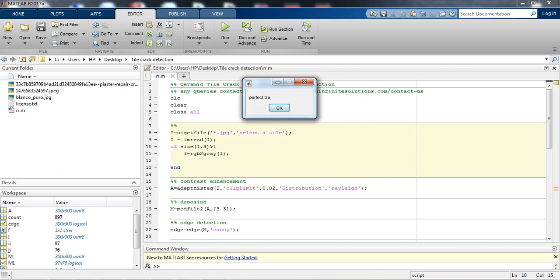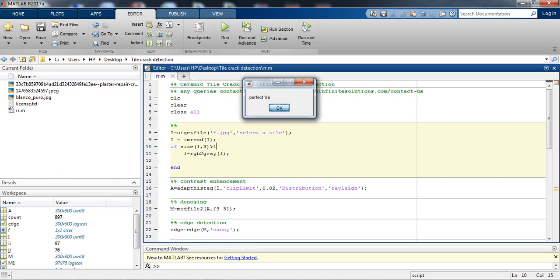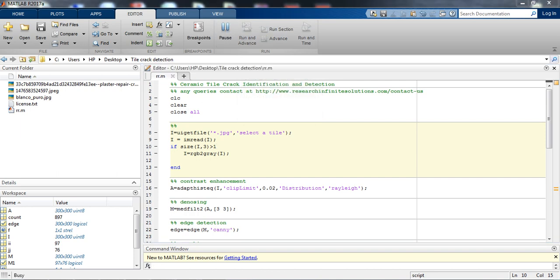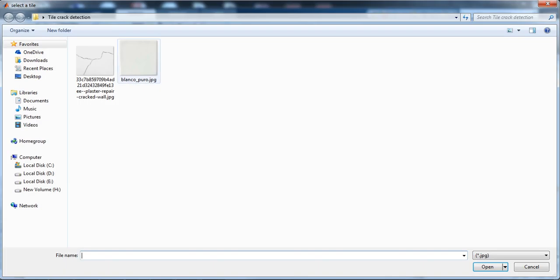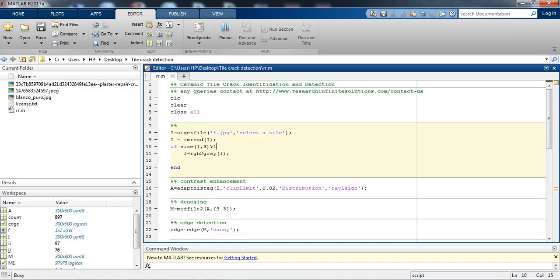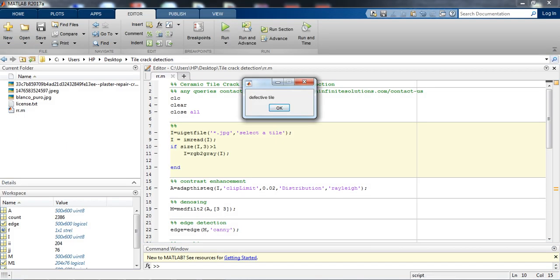So let's test the defect tile. Let's just upload the defect tile image and see, it is showing that this is the defective tile.